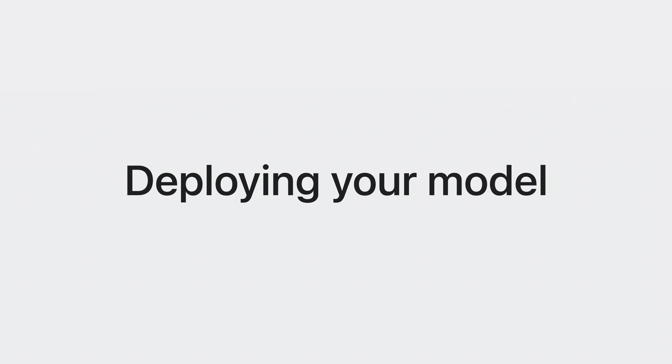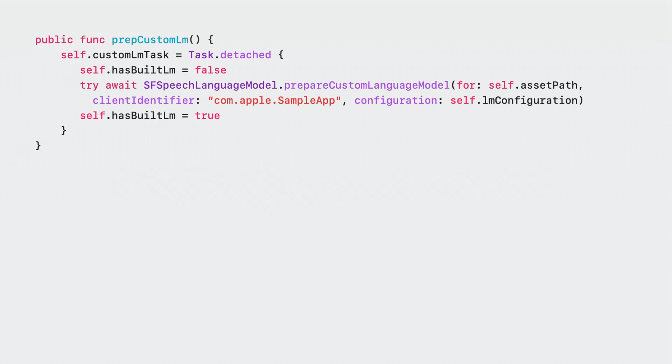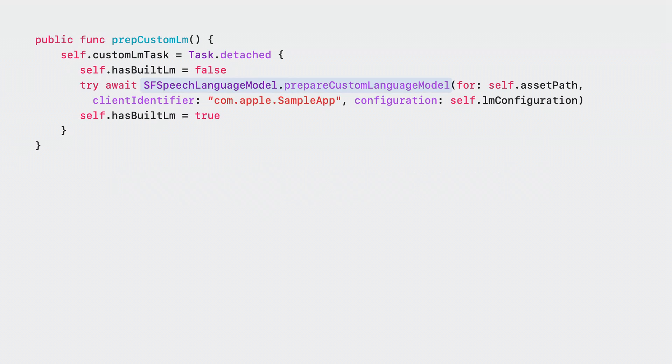Now, let's talk about deploying your model in your app. First, you need to call a new method, prepareCustomLanguageModel, that accepts the file we generated in the previous step and produces two new files that we'll use later.